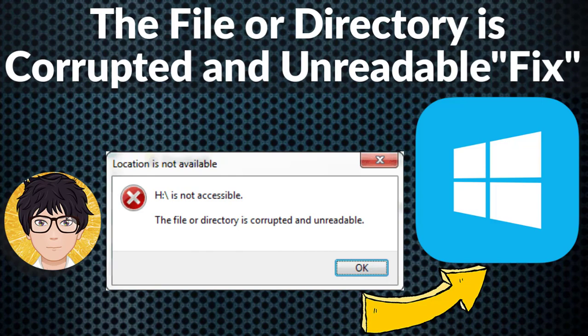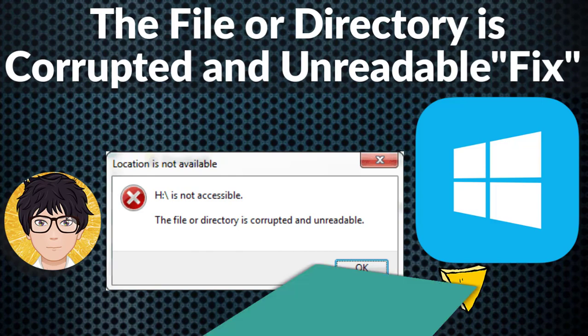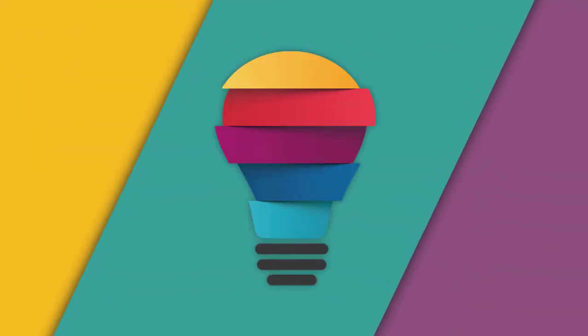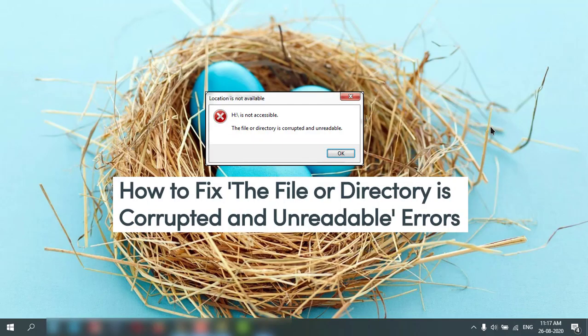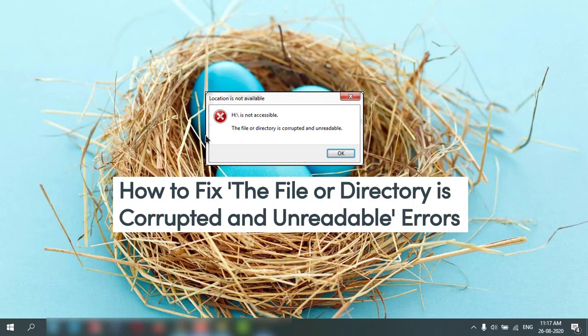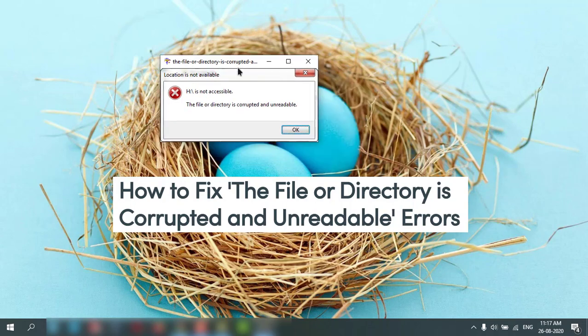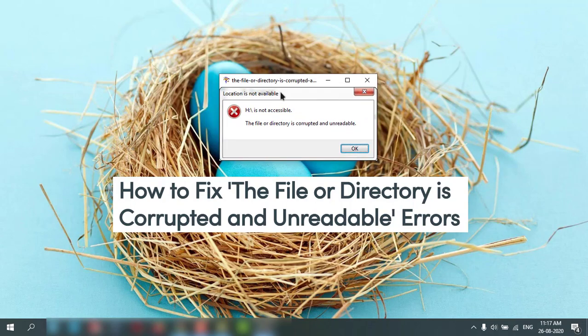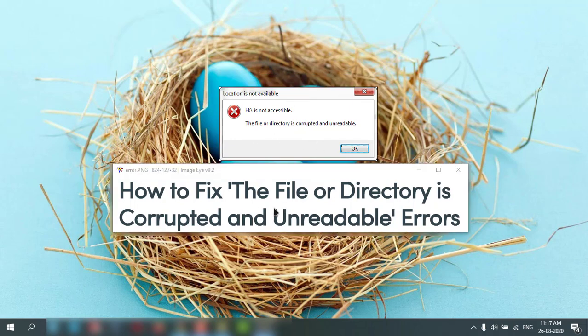Welcome to All In One Idea Exchange. How to fix 'the file or directory is corrupted and unreadable' error. This is the error you'll get if you click on the hard drive.